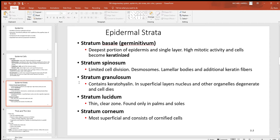By the time you get to the stratum granulosum — the third and middle layer — a lot of the cells have started to die. They've had a lot of proteins added to them, so they're going to make a very nice tough barrier. When you look at this middle layer it often shows up very well on histology slides. Next is the stratum lucidum — this fourth layer moving towards the top is only found in what's called thick skin areas, like the palms of your hands and the soles of your feet, where there's a lot more rubbing, abrasion, and potential damage. One reason that it's thicker is that the stratum lucidum is present — you don't see it in most other parts of the body.